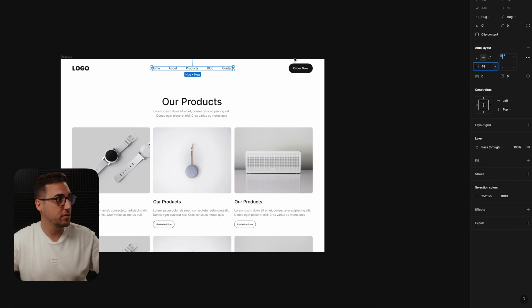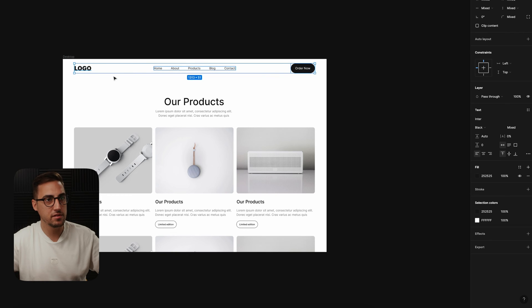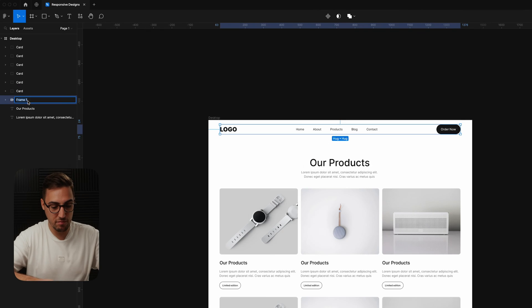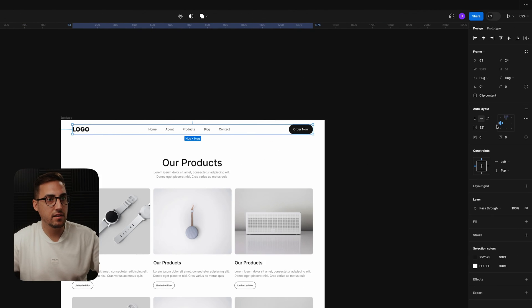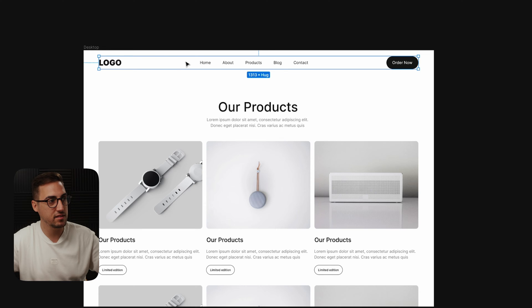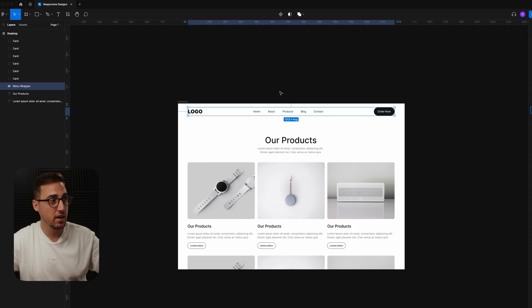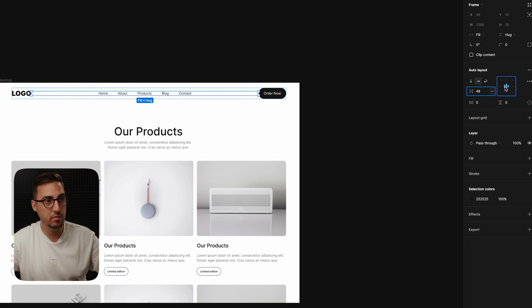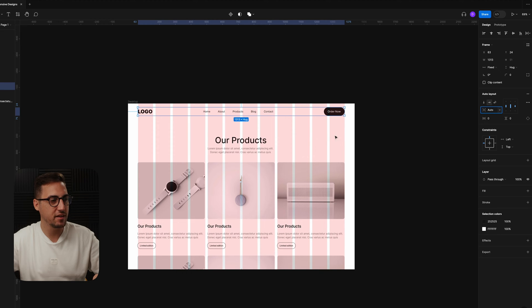Add Auto Layout to your elements and rename this to 'menu' so you know what it is. Then select all three elements and add another Auto Layout using Shift+A — rename this to 'menu wrapper'. Instead of a set value, set it to Auto so the distance between the menu, logo, and button adjusts automatically. Then select the menu inside and set it to Fill Container, centered — the logo and button won't stretch anyway.